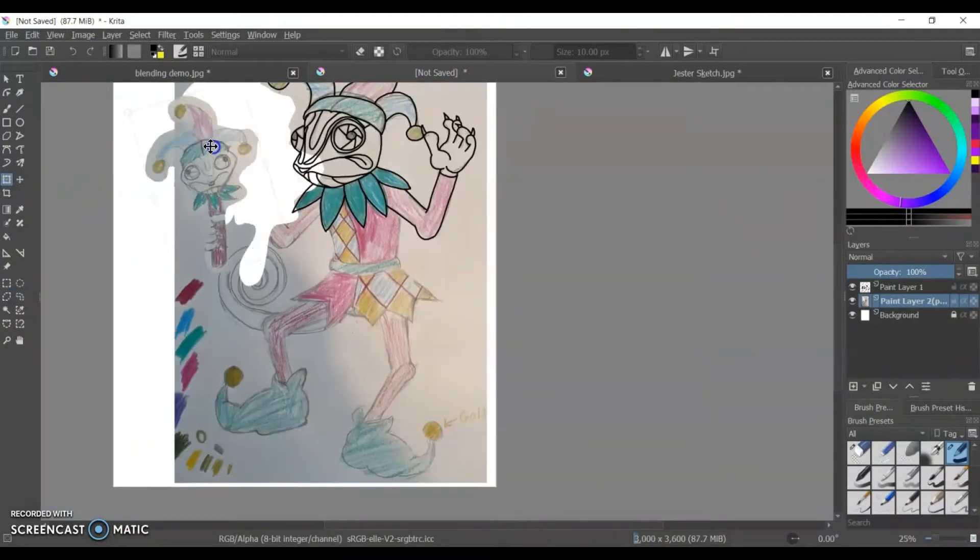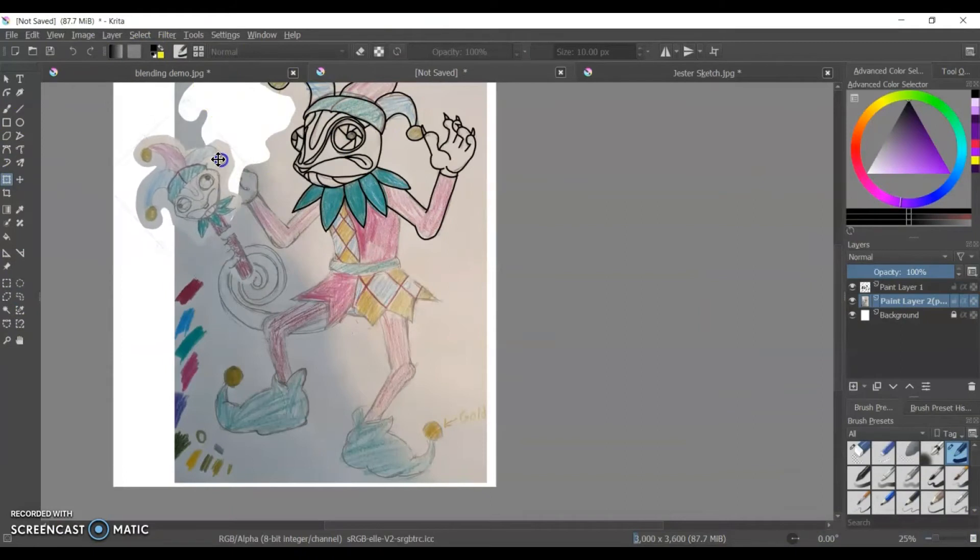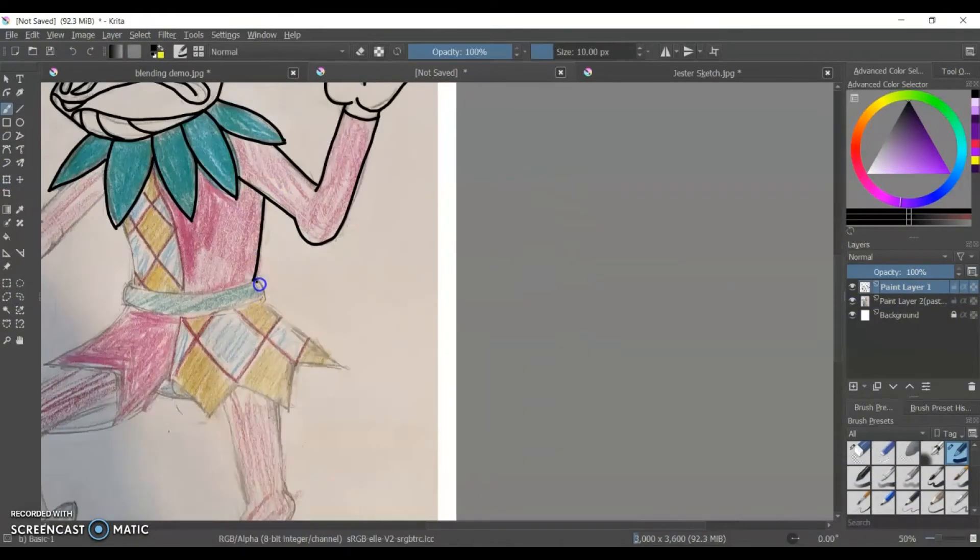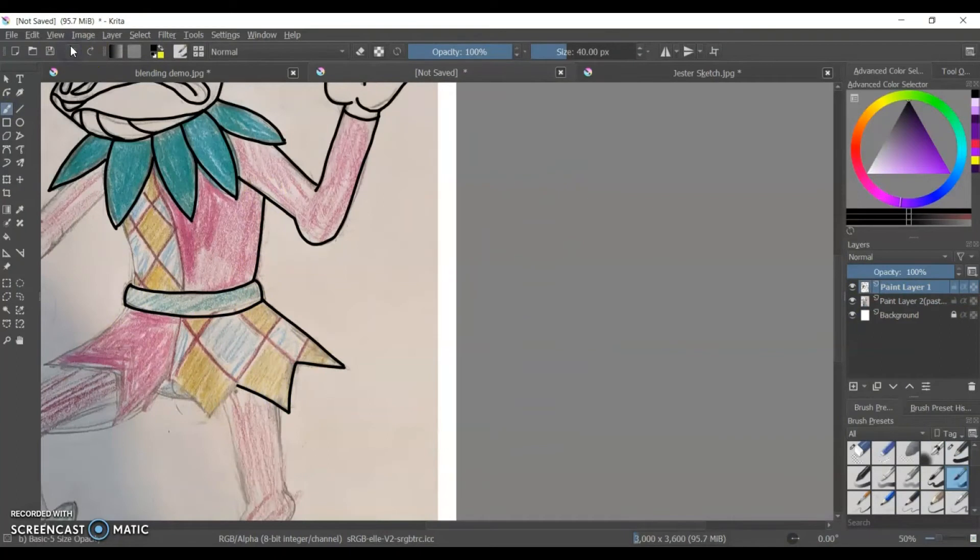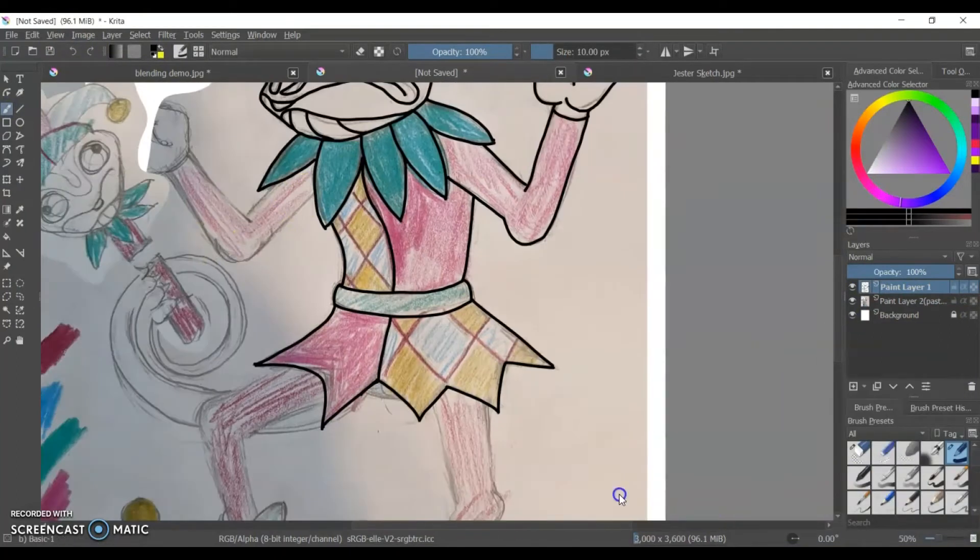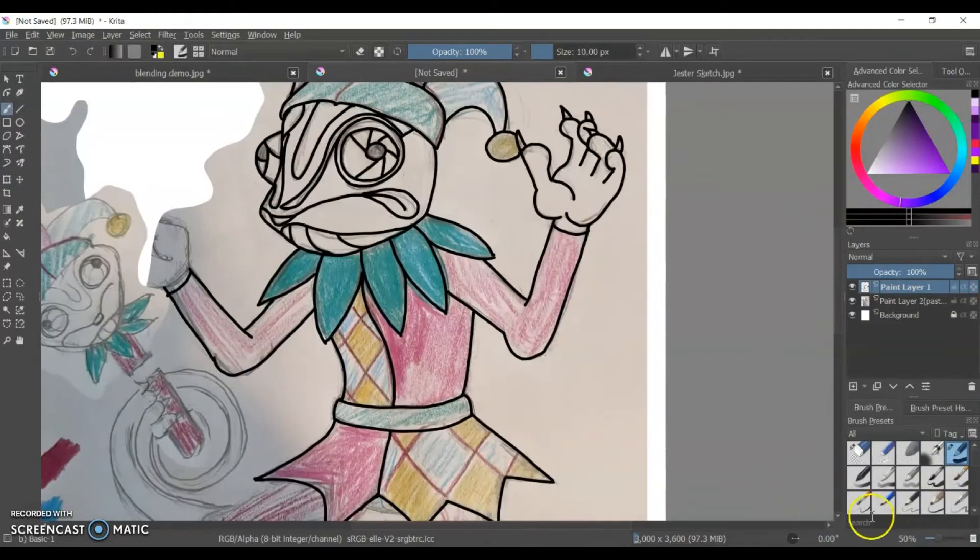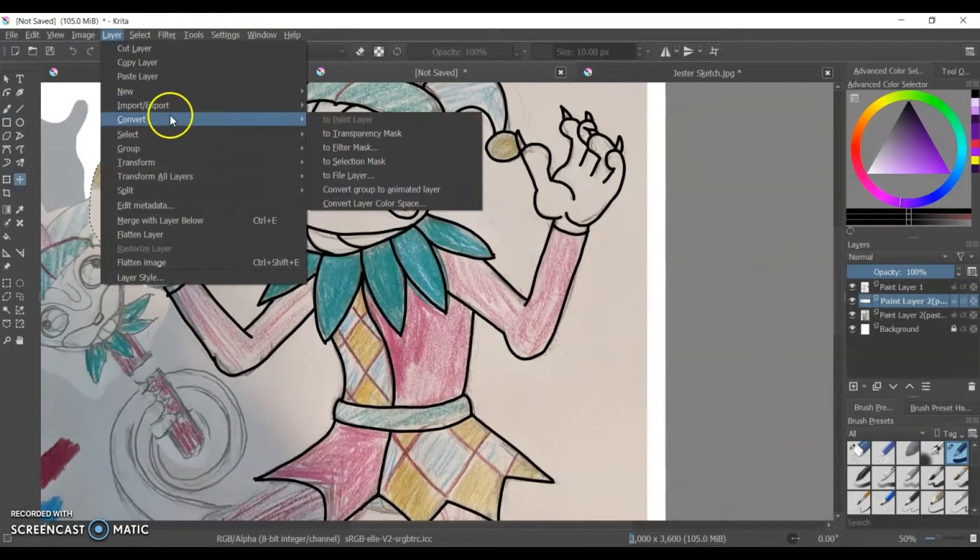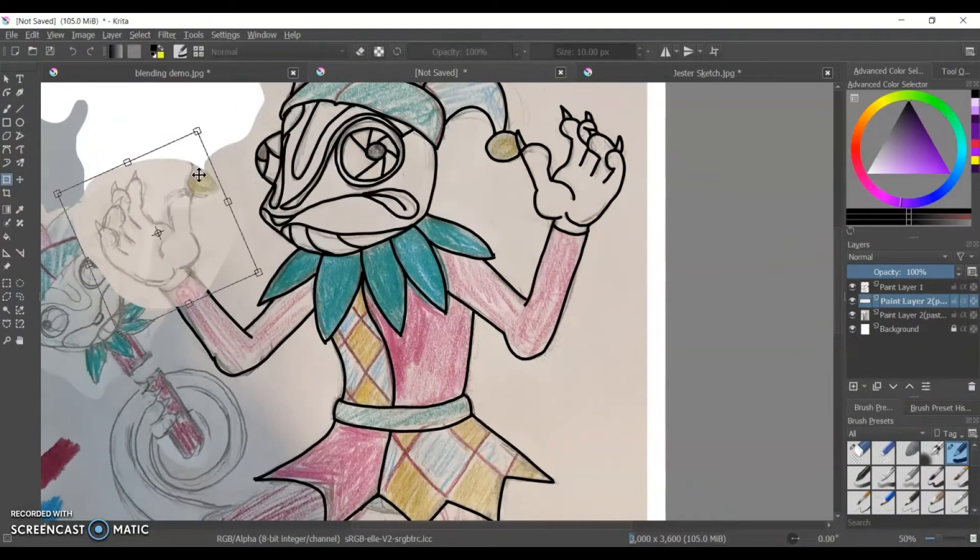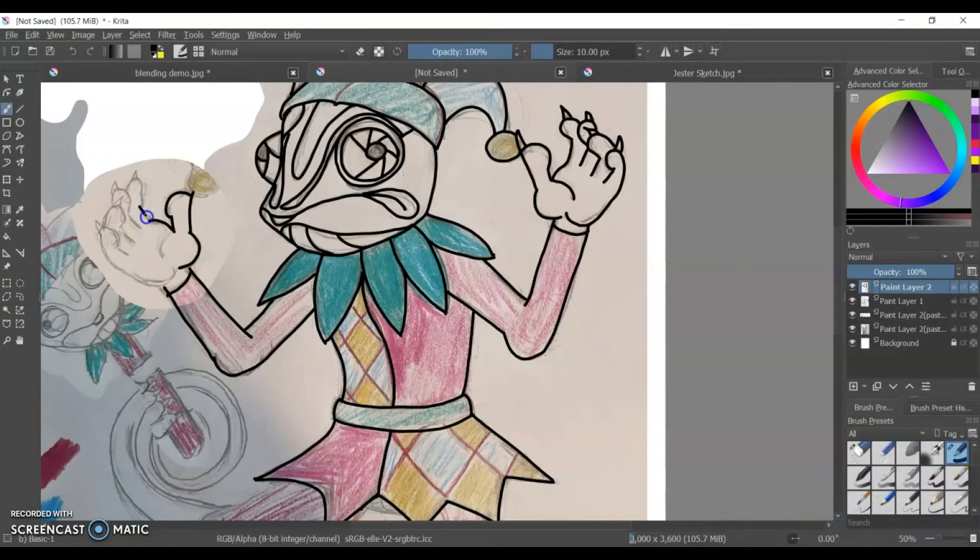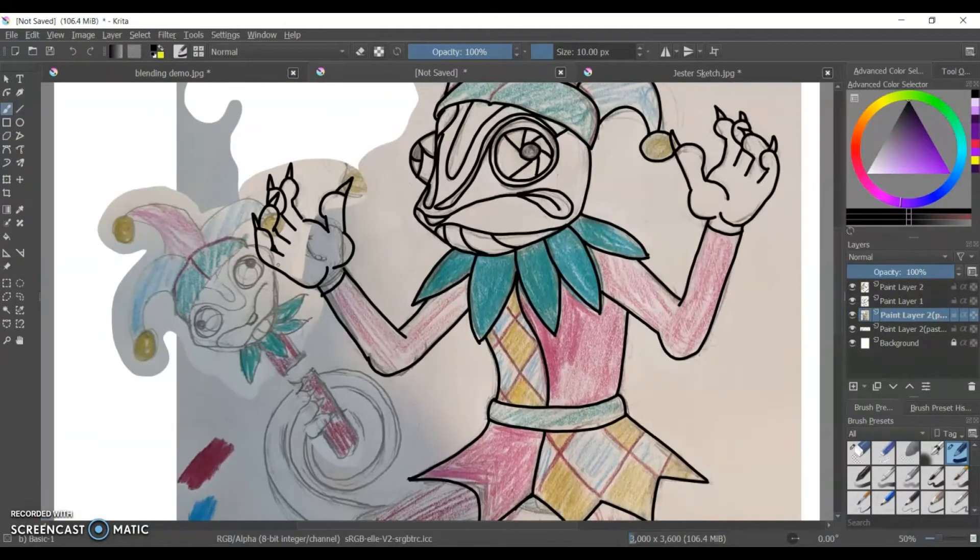So you can see I decided I wanted this dude to hold his jester stick in his tail to show that he has a prehensile tail. So I was able to cut and move the piece from that background layer, and then I decided I needed more hand so I was able to copy and move and flip the other hand.